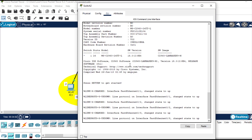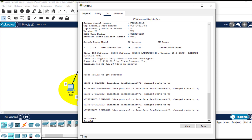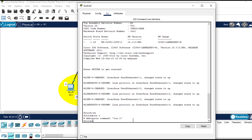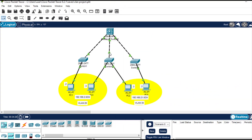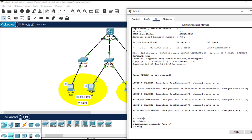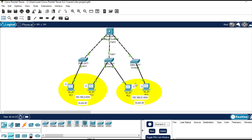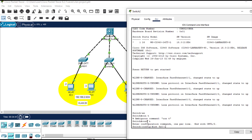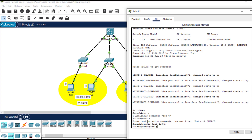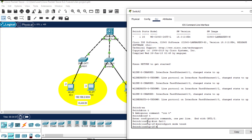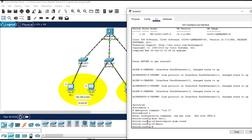Now let's move to the second switch. The first thing to do is configure the trunk port: enable, configure terminal. The interface in this case is fast Ethernet 0/1. I'll enter it and run 'switchport mode trunk'. Then I'll create the VLANs: 'vlan 20', 'vlan 30'.